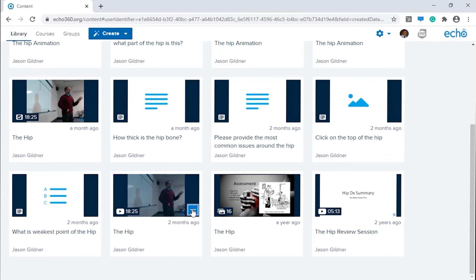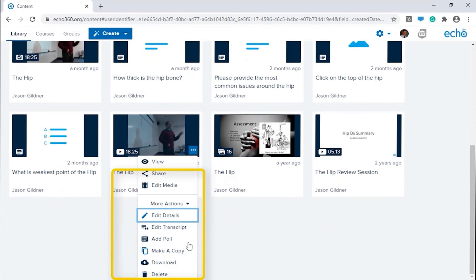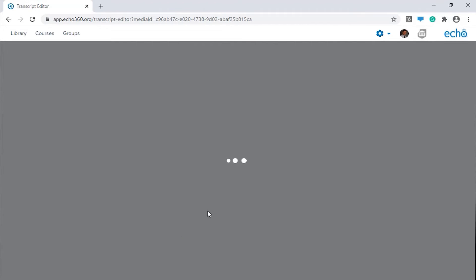The transcript editor can be accessed either from the media tiles menu in the content library or from the media details page. Depending on your course settings, you may also be able to access this from the class list page by clicking on the video icon.